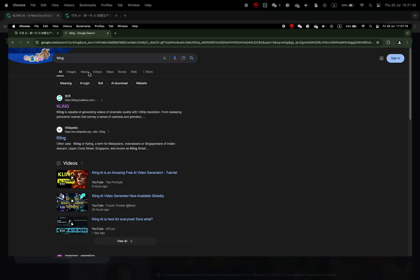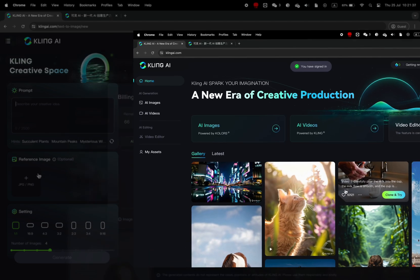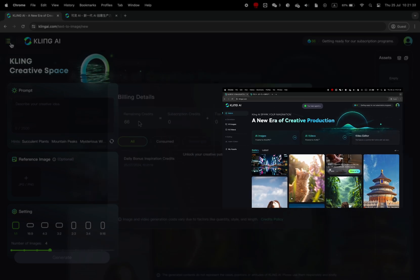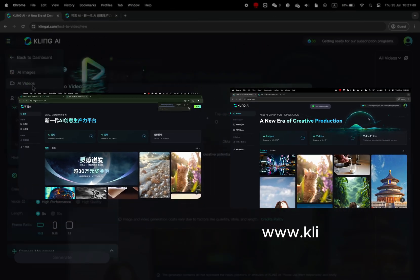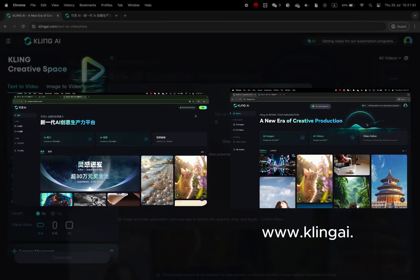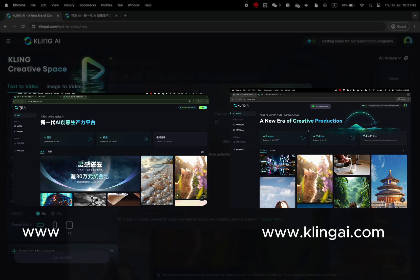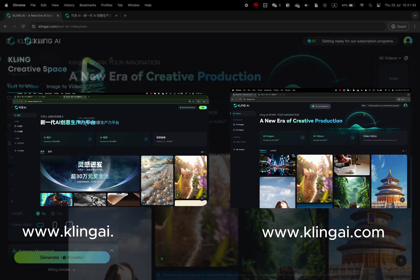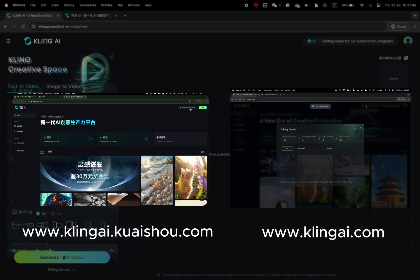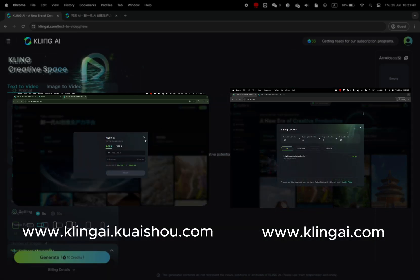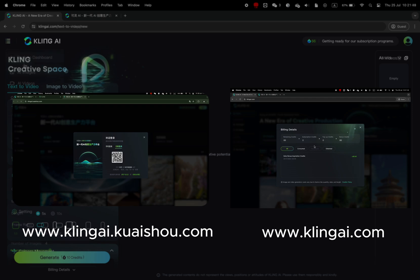But be careful, there are two different websites, one for international and one for Chinese. The first website link is klingai.com and the second website is kling.kwishu.com.